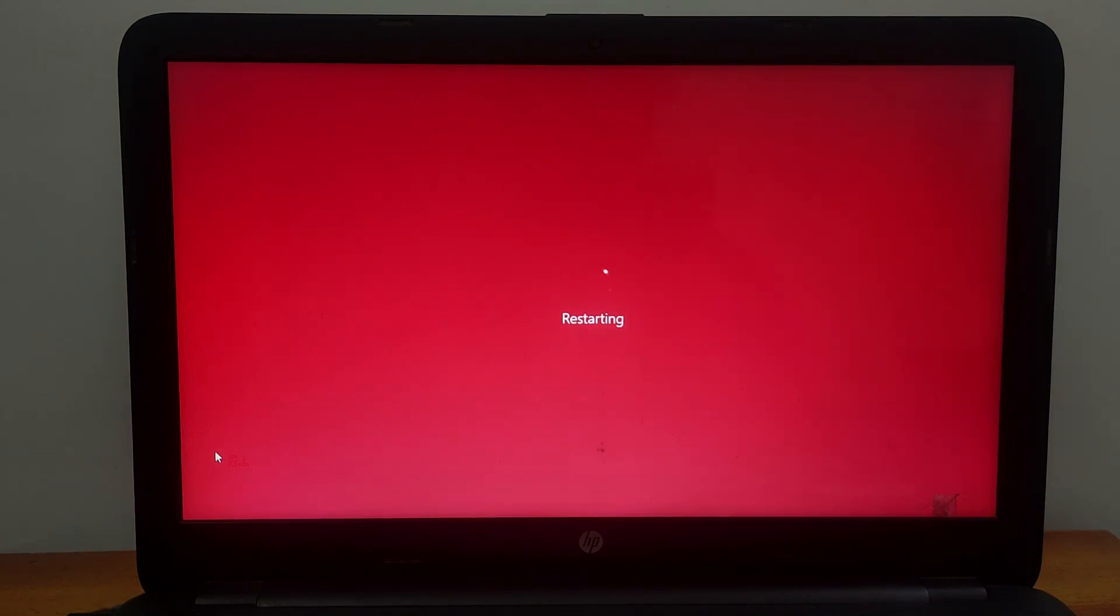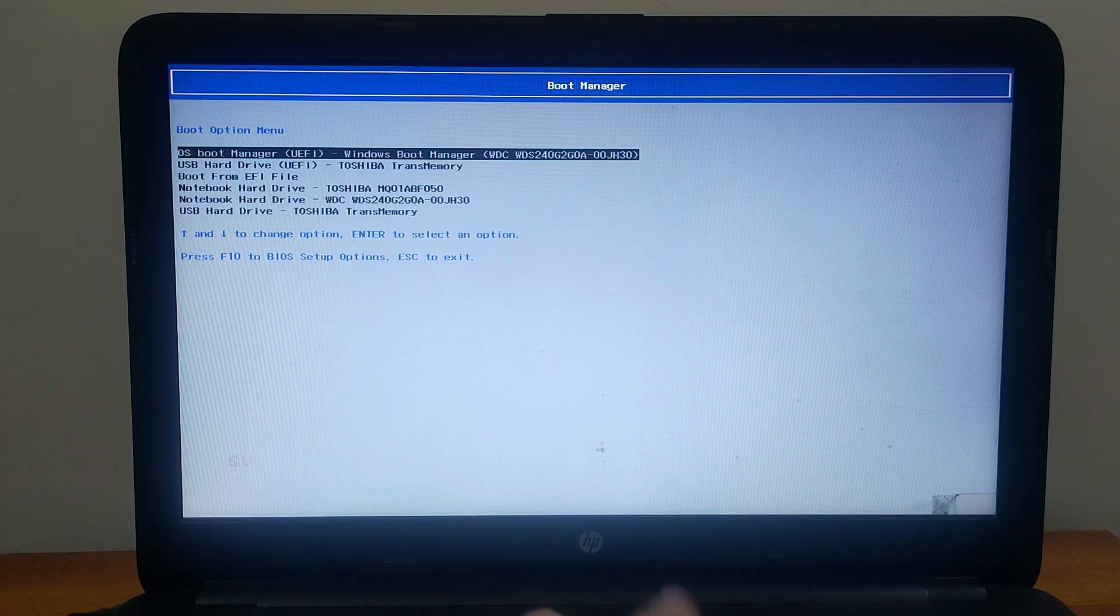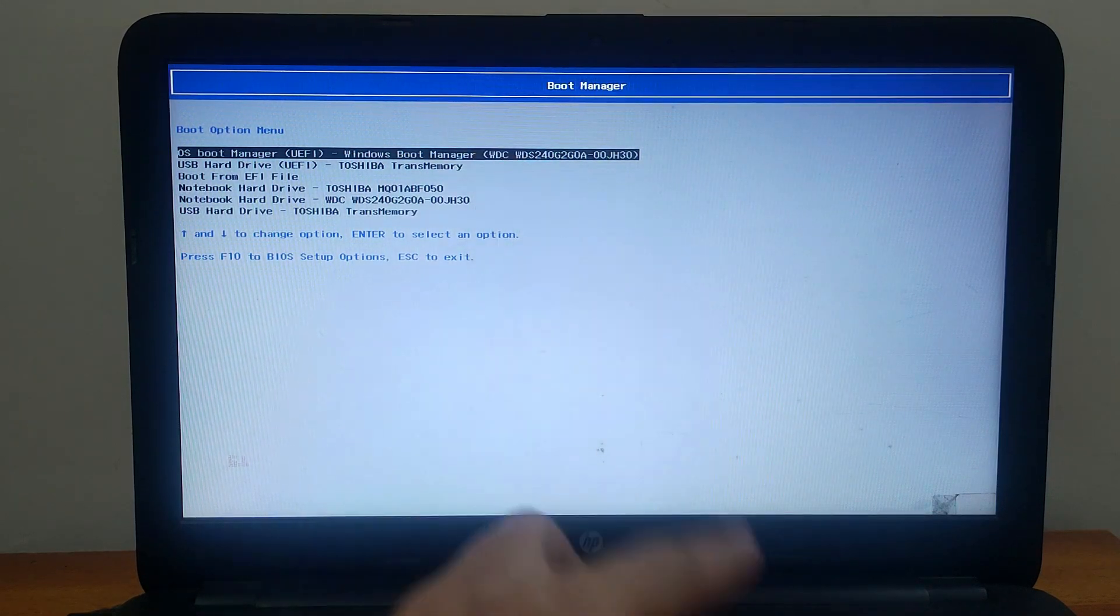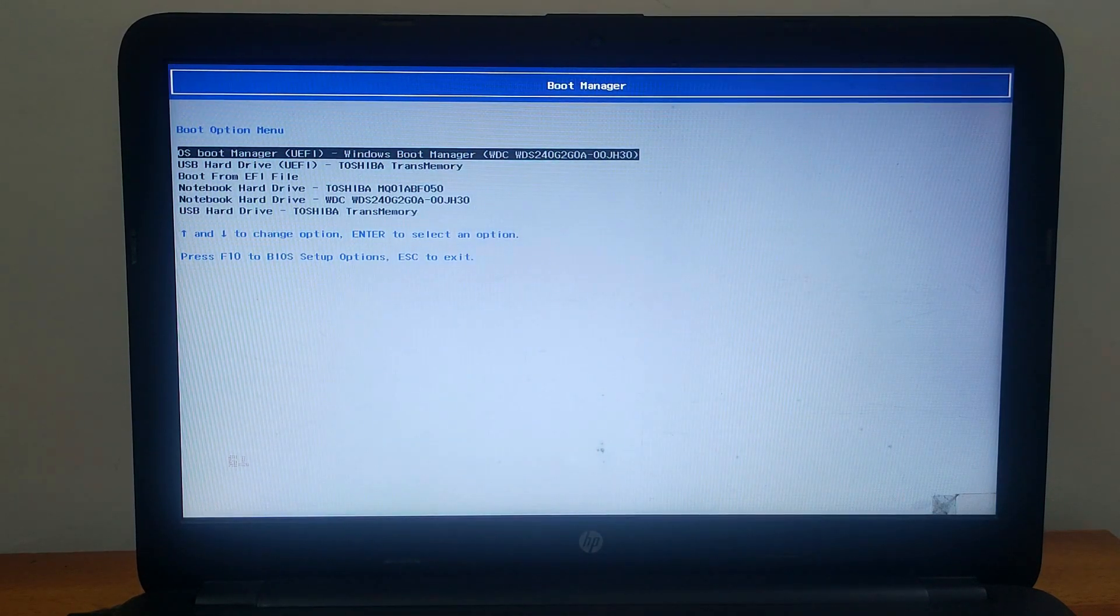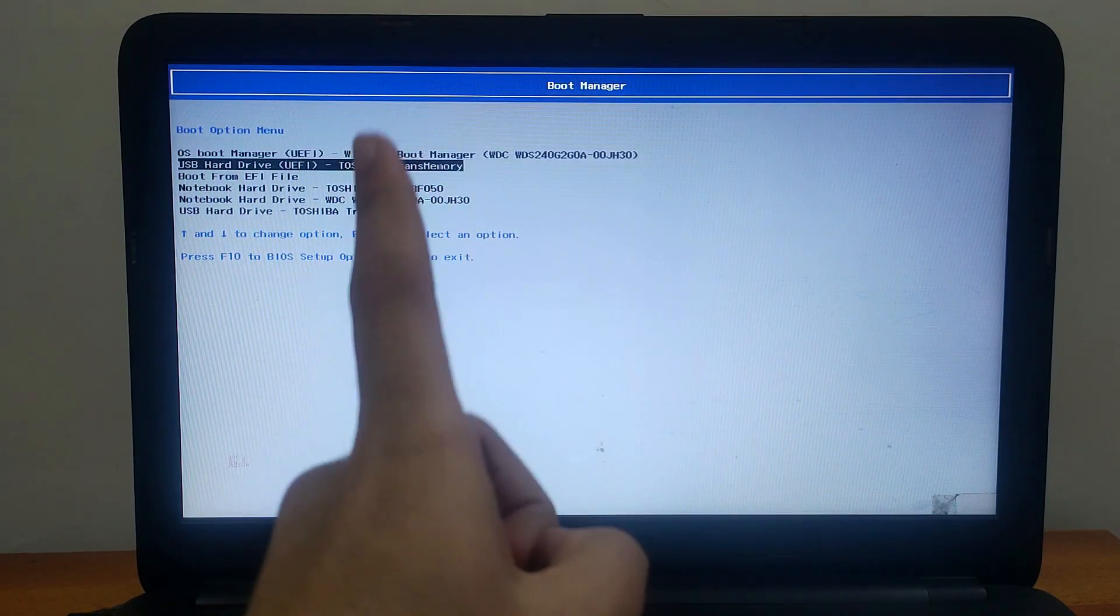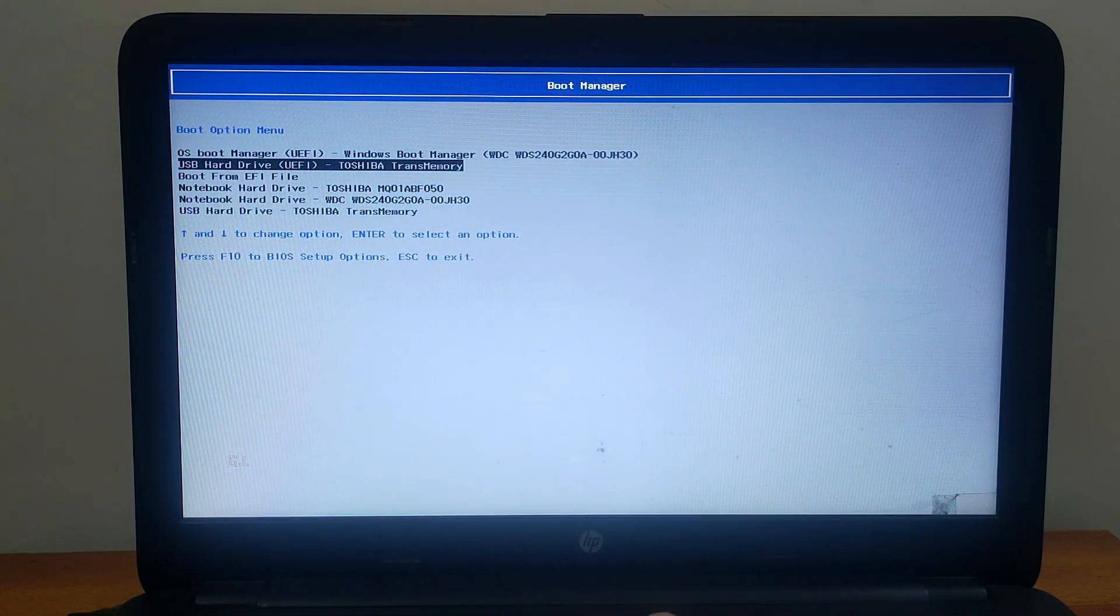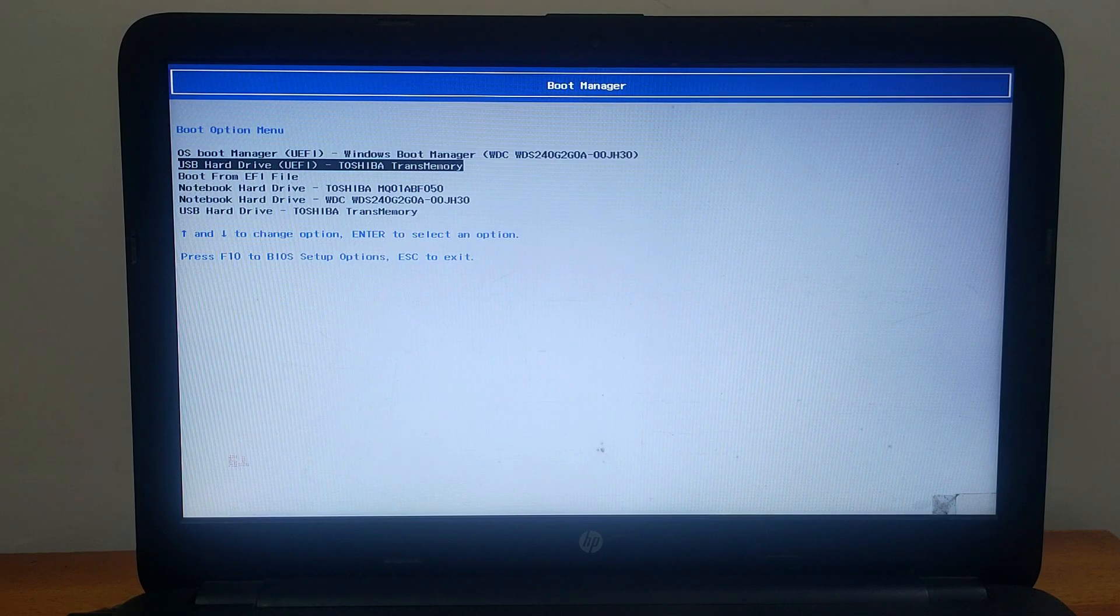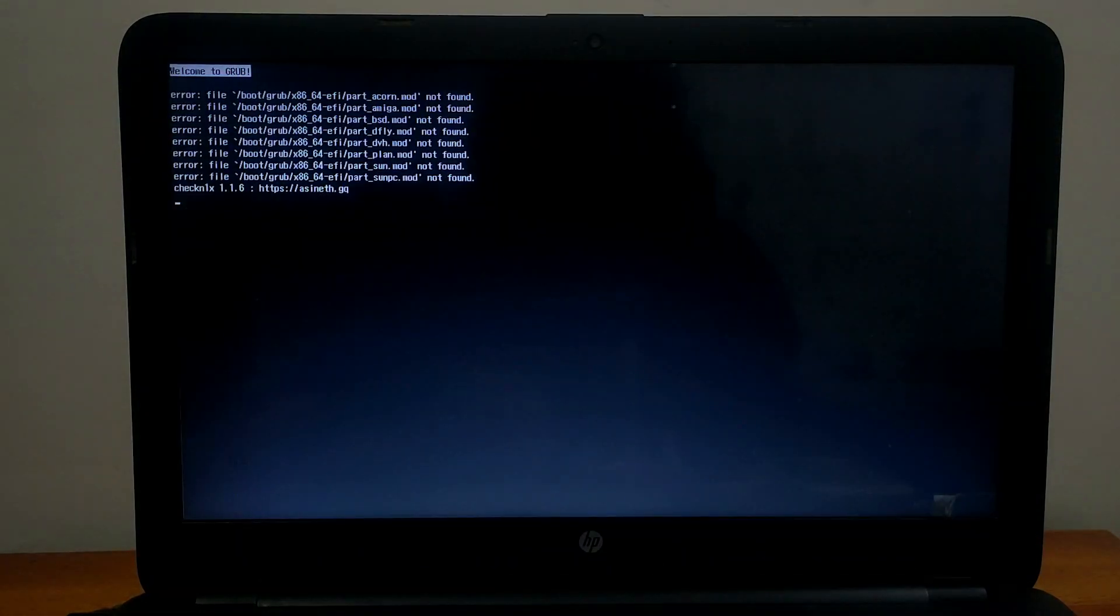You need to go to your BIOS settings or boot manager setting and select your pen drive to boot from it. The BIOS shortcut key or boot manager shortcut key may be different for your PC model, so you can Google it. After that, just select your pen drive from the list.